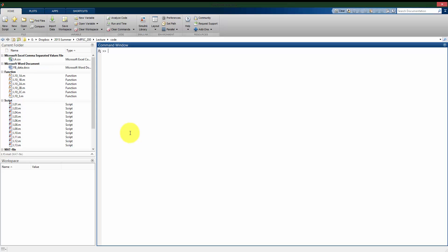So just to recap what we just looked at, we could use it as a calculator on simple things. We could take the sine of 60 degrees like that. We could take log 10 of a number like 100 and get two out of it. So these were operations where I was just putting one argument, that 60 or the 100, into those functions.